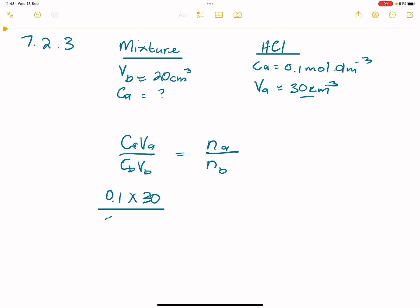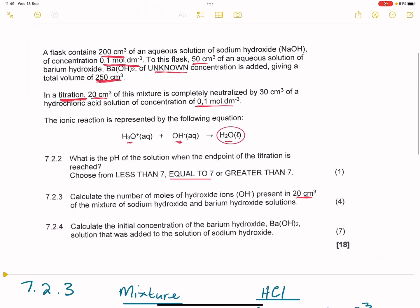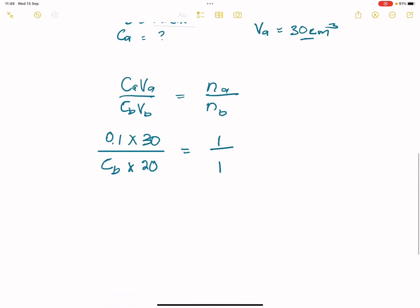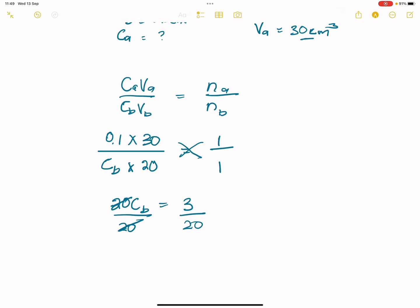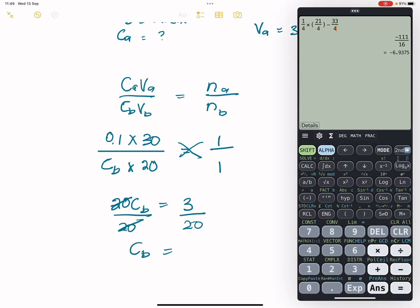So, concentration of the acid is 0.1 multiplied by 30. When using this formula, I do not necessarily need to convert my volume into cubic decimetres. This equals the concentration of my base — we do not know it — multiplied by the volume of the base, which was 20 cubic centimetres. We have a one-to-one ratio from the reaction: one hydronium ion and one hydroxide ion give 1 H₂O. Cross-multiplying: 20 times CB equals 0.1 times 30, which gives us 3. Dividing each side by 20, we get CB = 3 ÷ 20 = 0.15 moles per cubic decimetre.